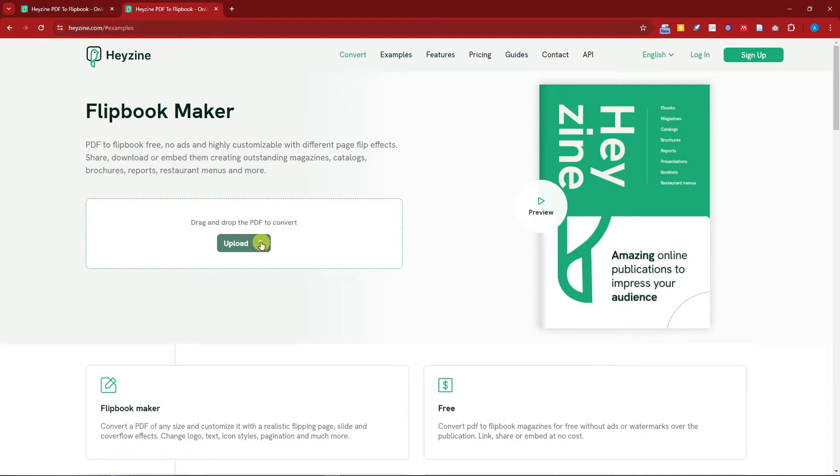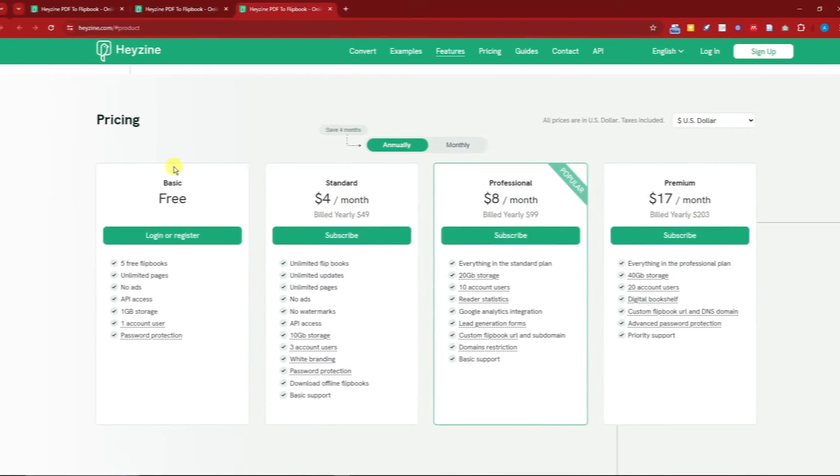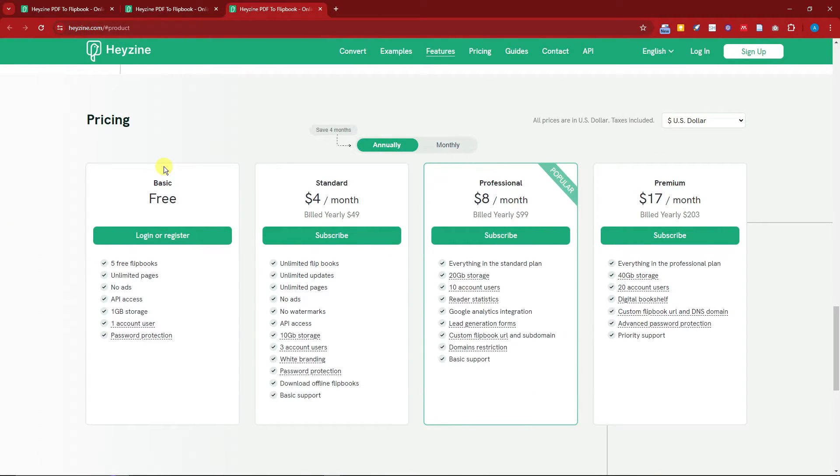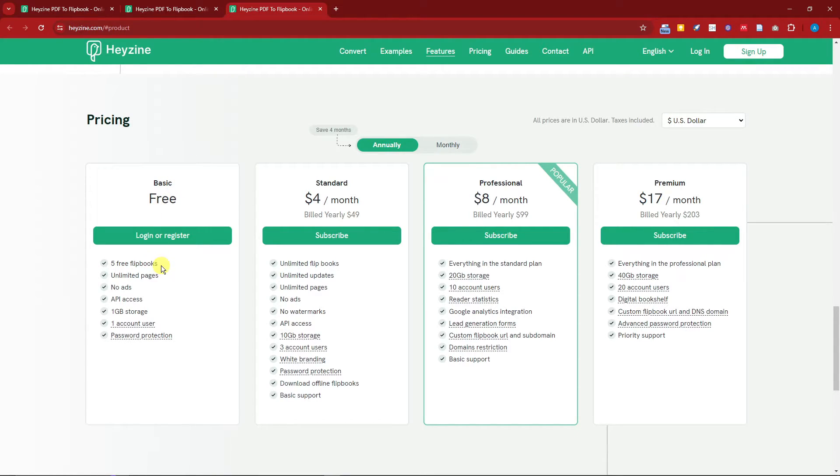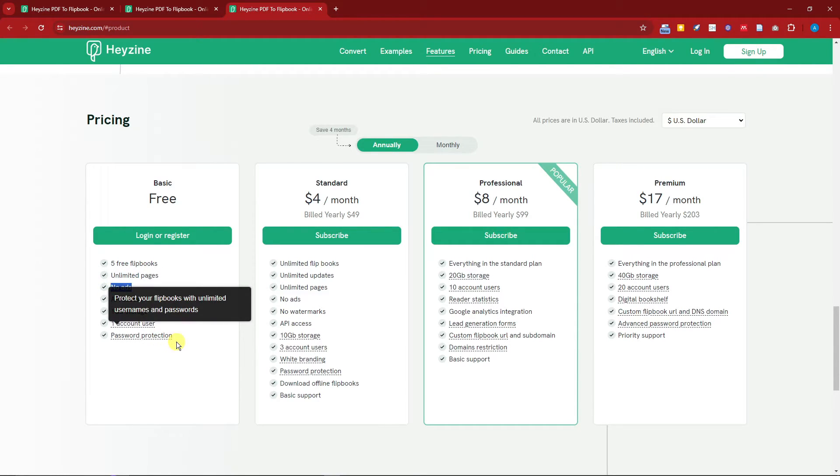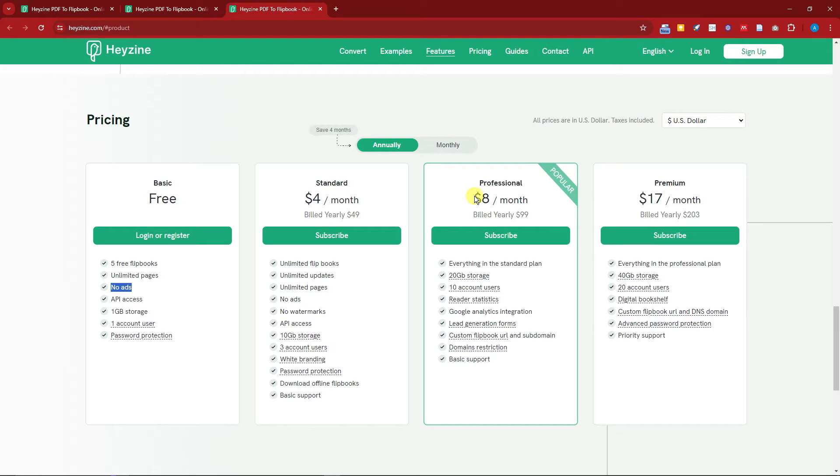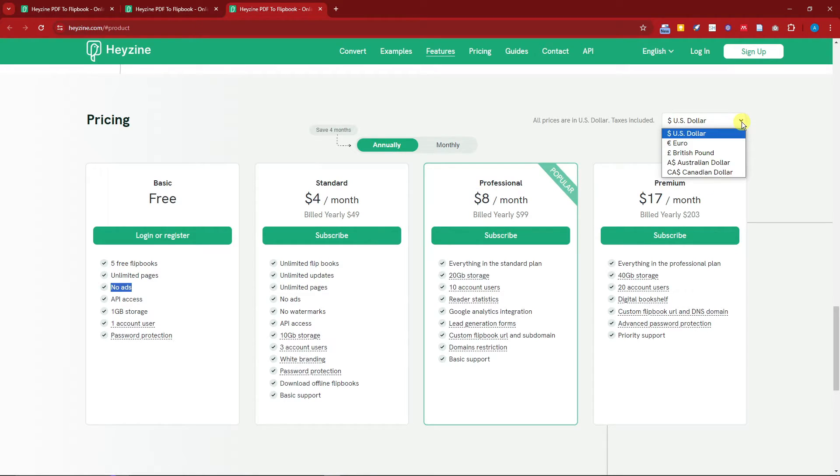Before we get started, here are the prices. These are the prices. Right now I'm currently having the free trial where I can have five free flipbooks limit. No ads, I also have password protection. Next up is standard for four dollars a month, professional is eight dollars per month, and you can change the currency here, for example if you want it in Euro.